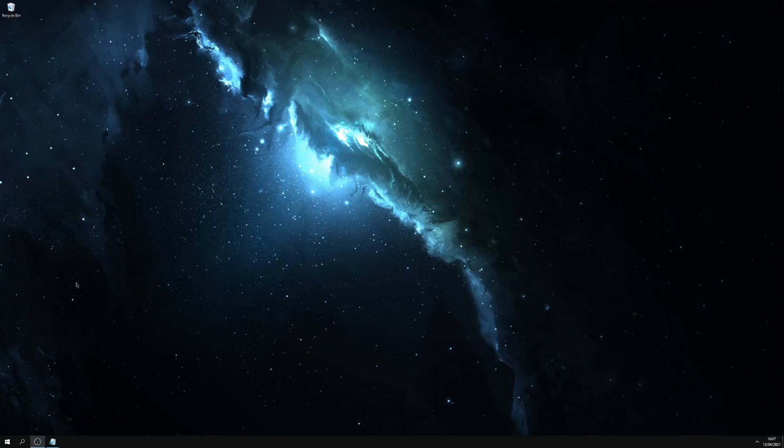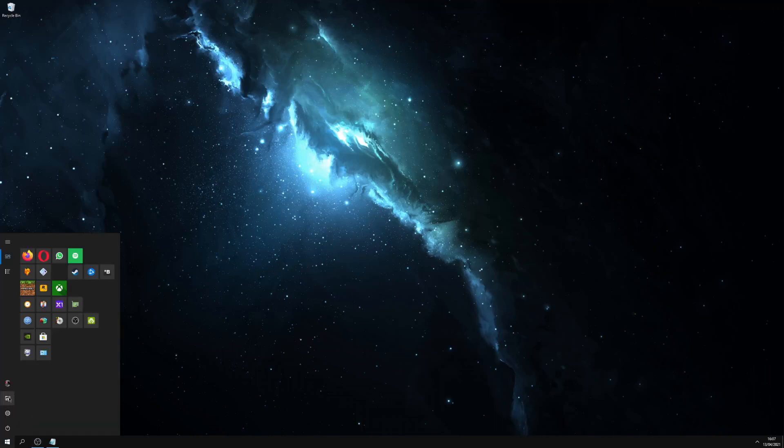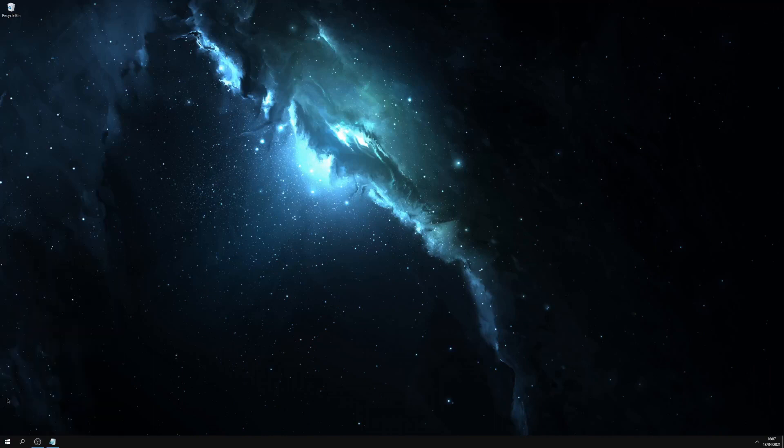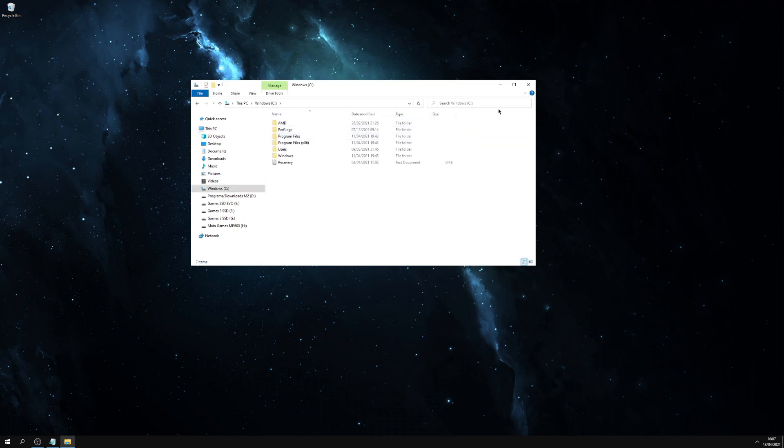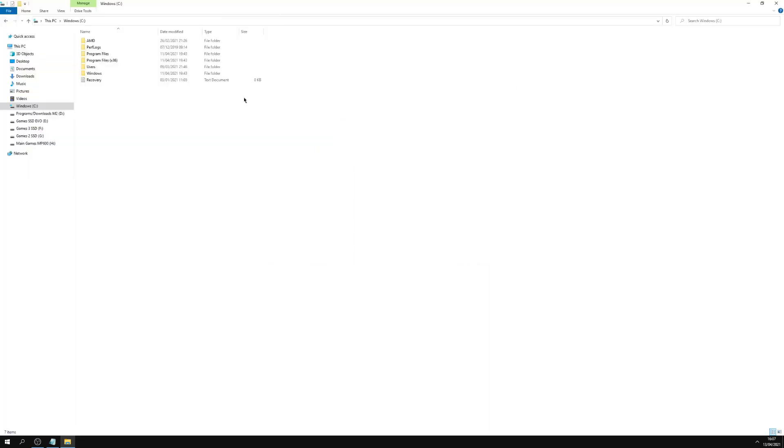So in this next step we will go to start, file explorer. Then you want to find the drive that says Windows. Mine is the C drive. Yours may differ. So in this, we'll open this up. In this, this is the folder where your Windows operating system is located.